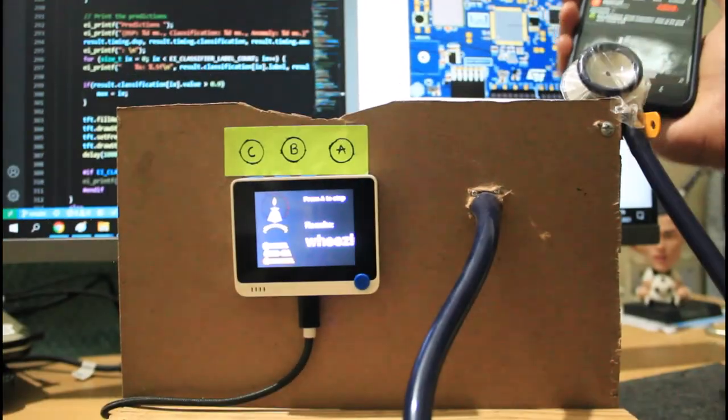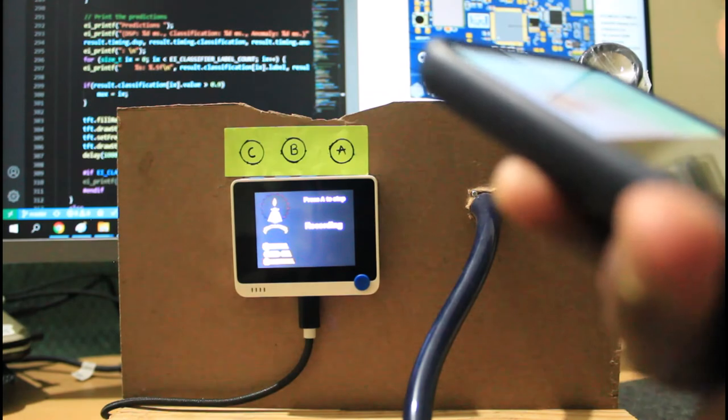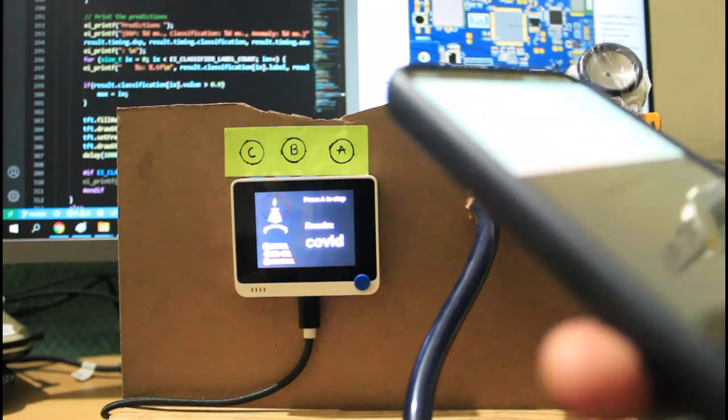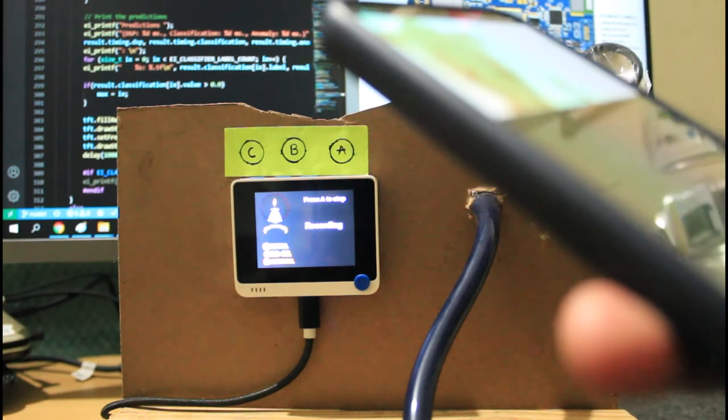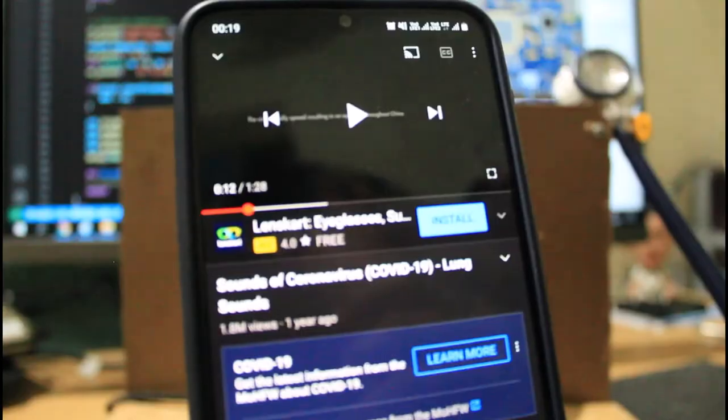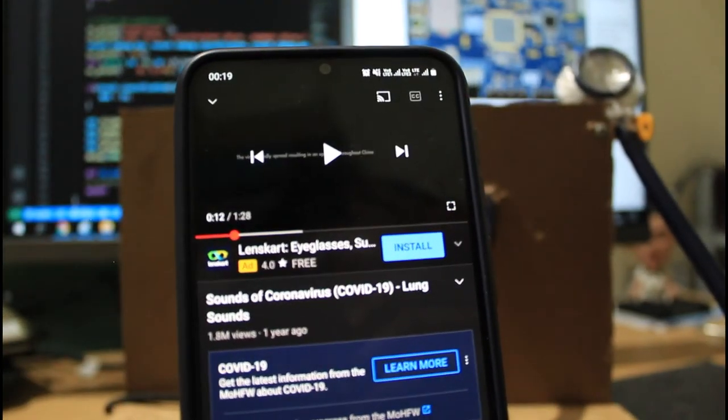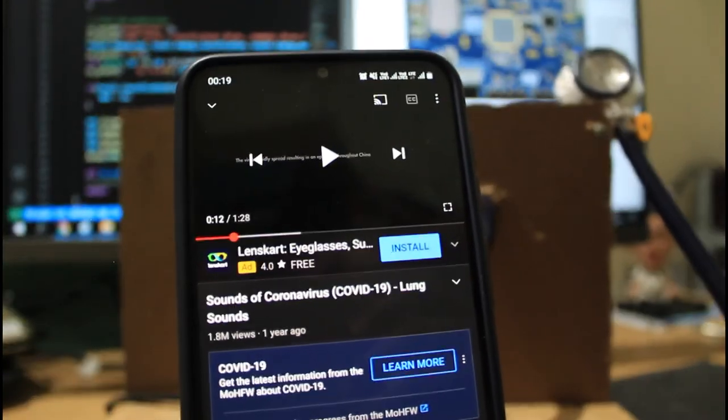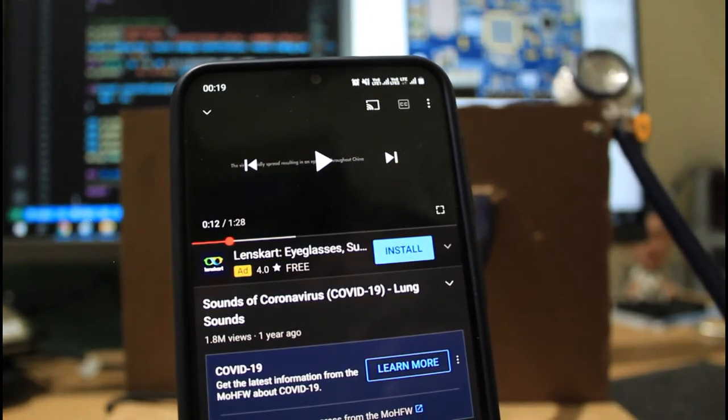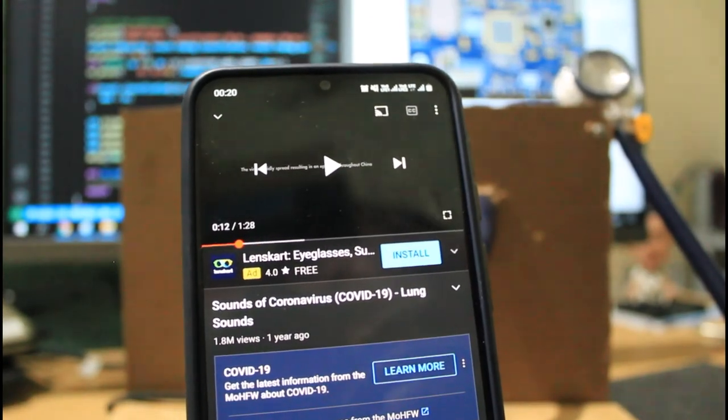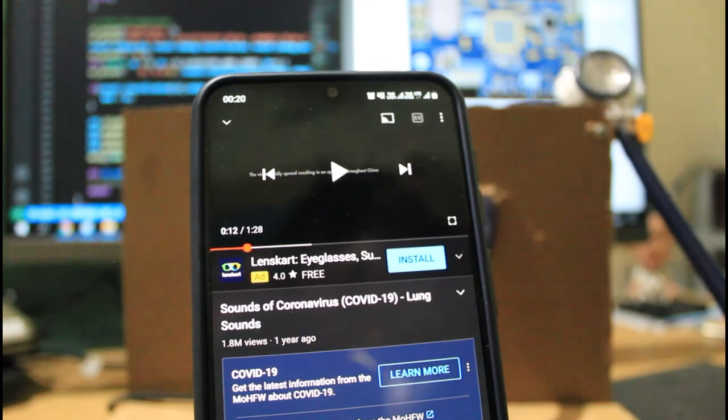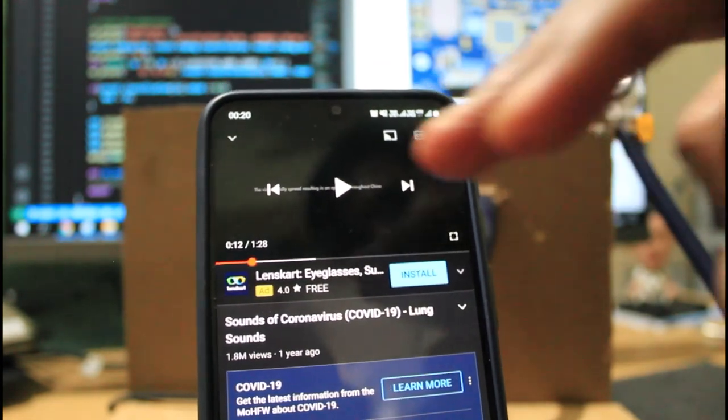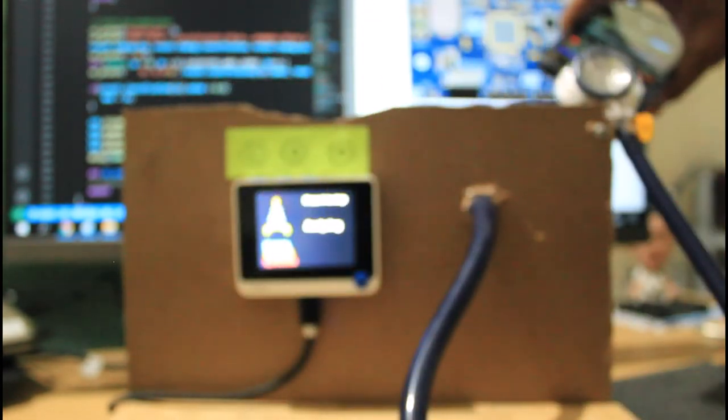Now, if I change it to COVID-19 patient, I am going to play the COVID-19 sound.